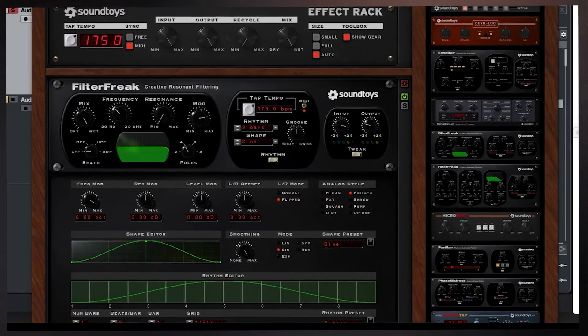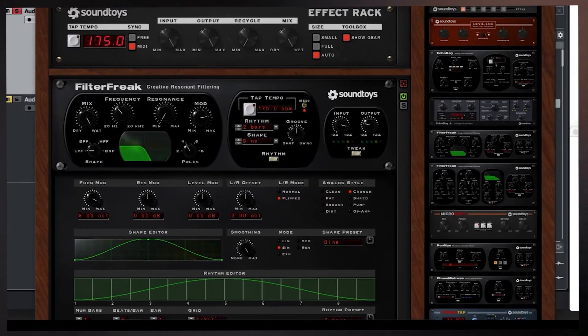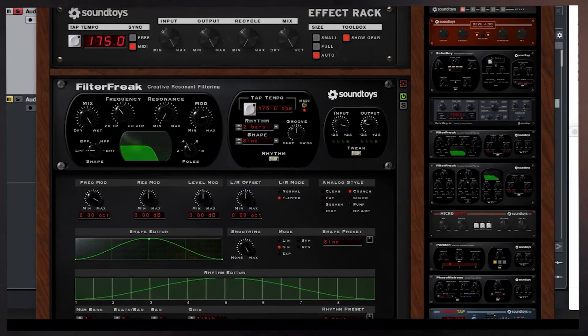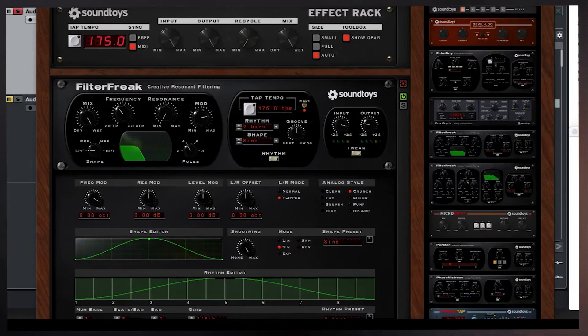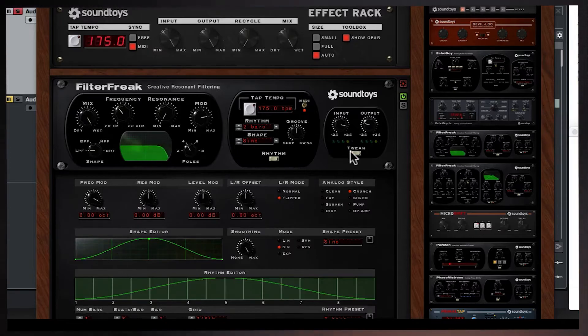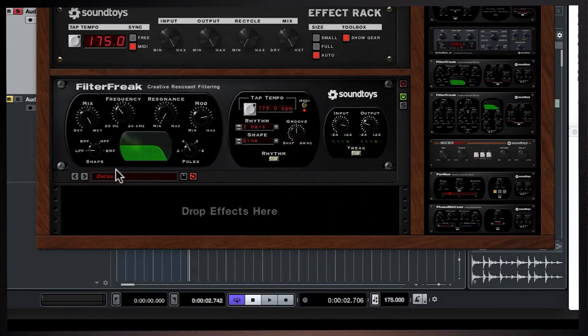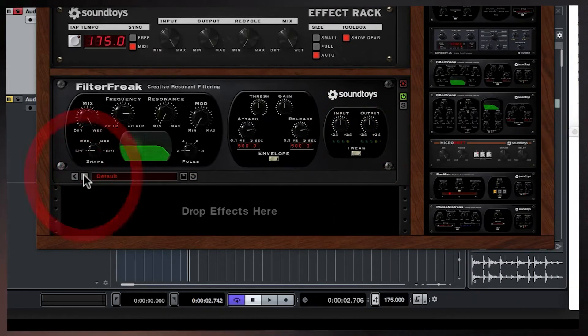Those saturation flavors are sort of unpredictable, but they're dope. So that's rhythm mode. Let's go back and reset it.